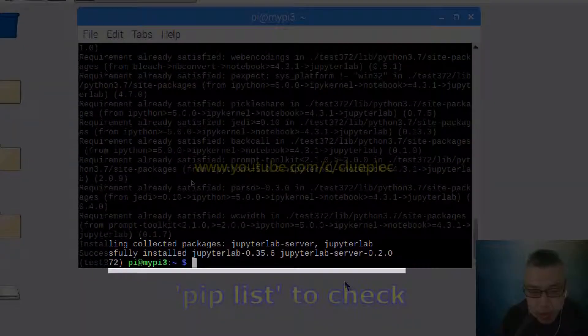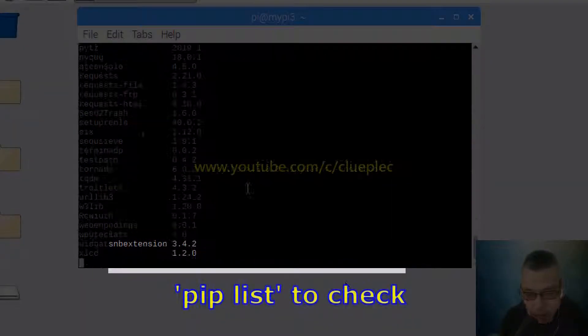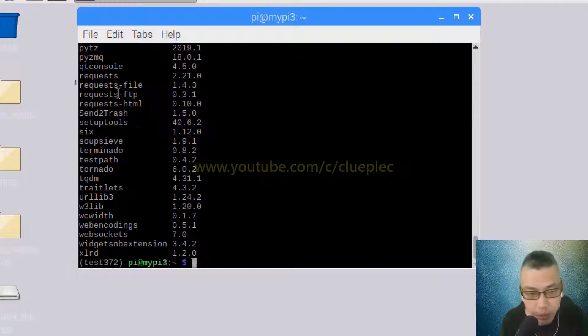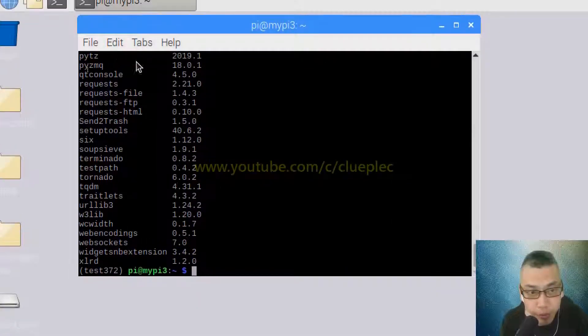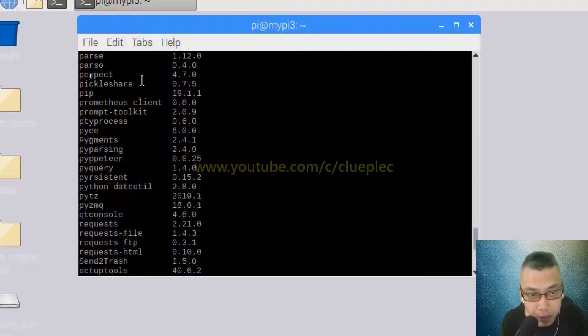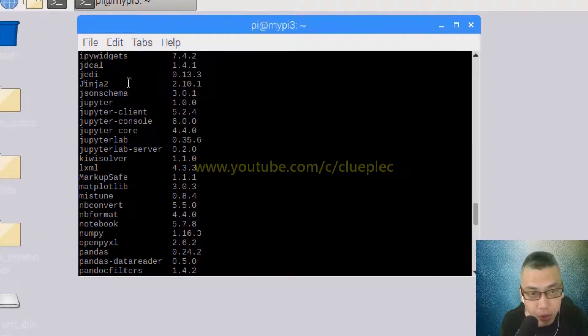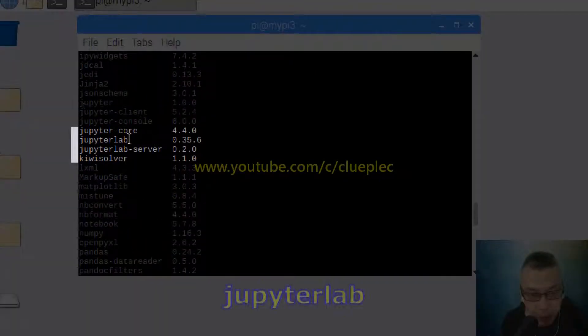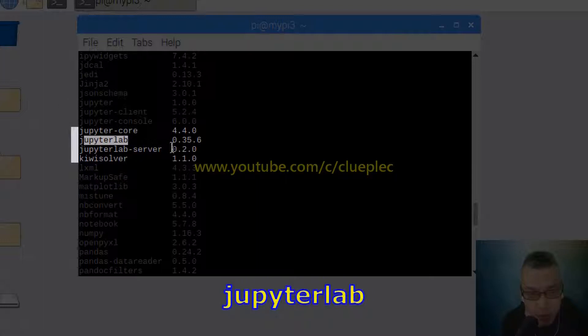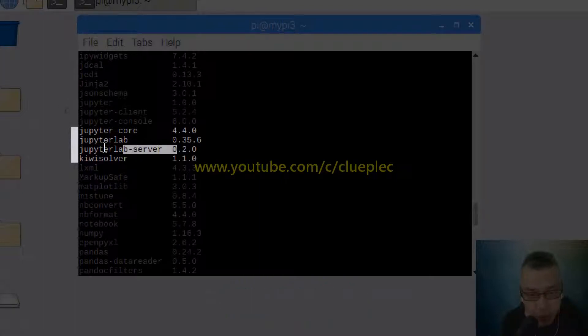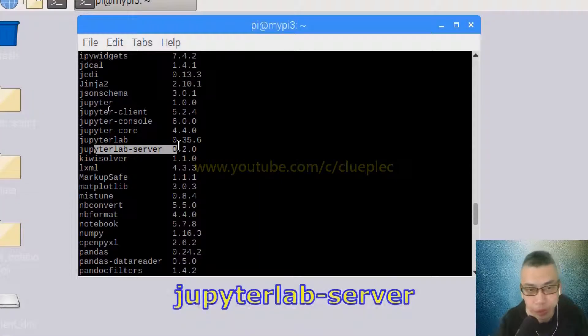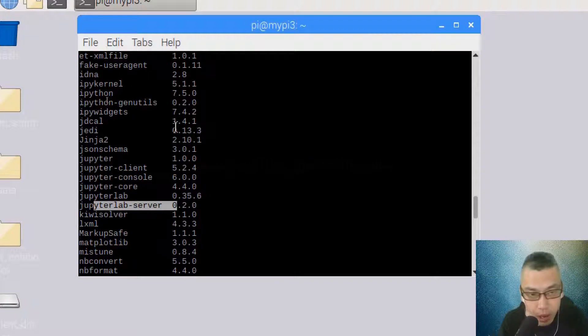Okay, so you can check by typing pip list and you will find Jupyter Lab here. Yeah, this is the one - Jupyter Lab and Jupyter Lab server.